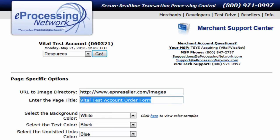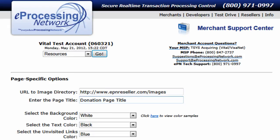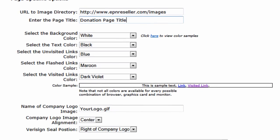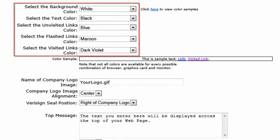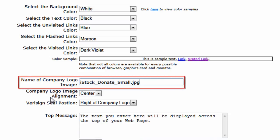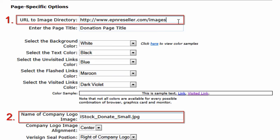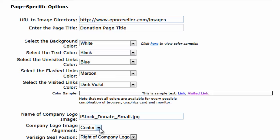Once we enter the directory, we can also enter a page title — this is the title that shows up at the very top of the web browser when someone accesses your page. You now have some color options for the background of your page, the text color, and also the link colors for visited links and those that have yet to be clicked on. We then enter the name of the logo file inside the directory specified at the top, and select where you'd like to display that image — in this case, we'll leave it centered.